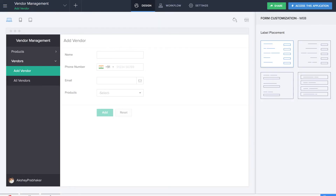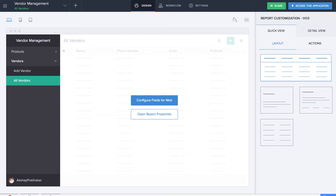We are done making the two basic forms. The two main features of this application are that you'll be able to hand out contracts to the vendors, and also you'll be able to rate the vendors accordingly so you can decide whether to renew the contract or not — in addition to having a database for products and vendors. The next form we are going to make is the Add Contract form.